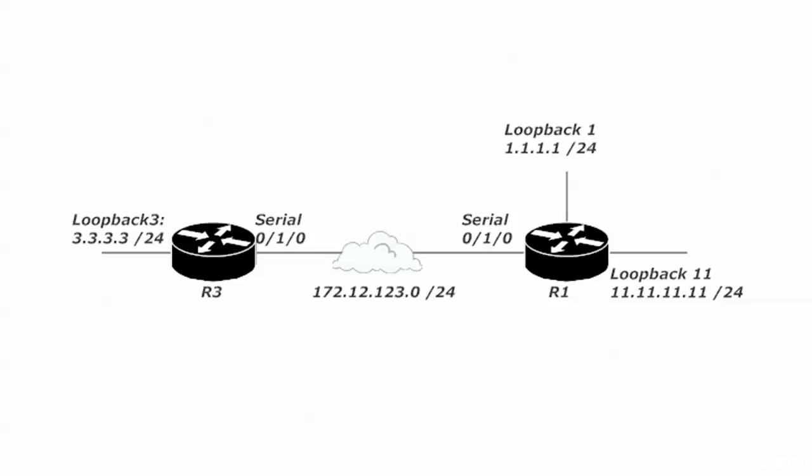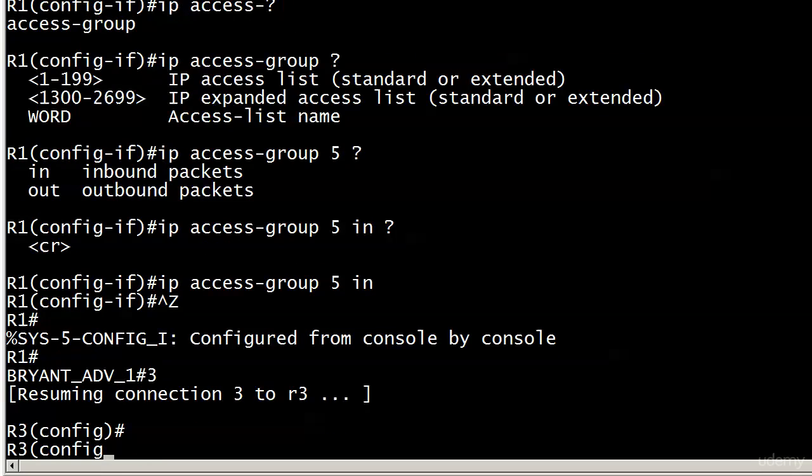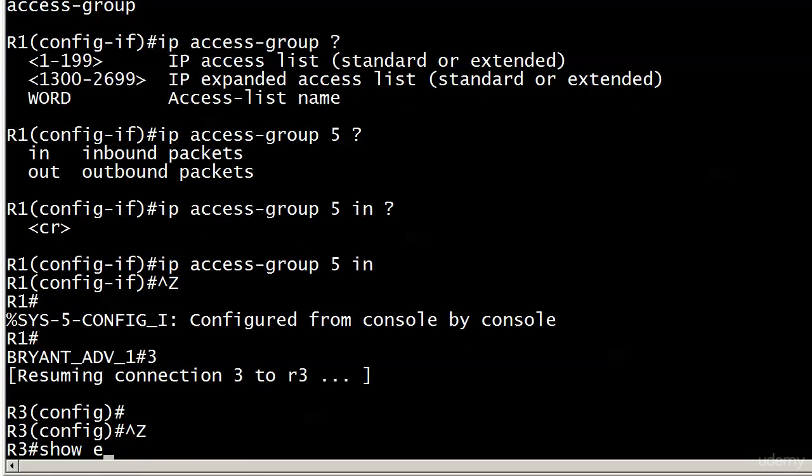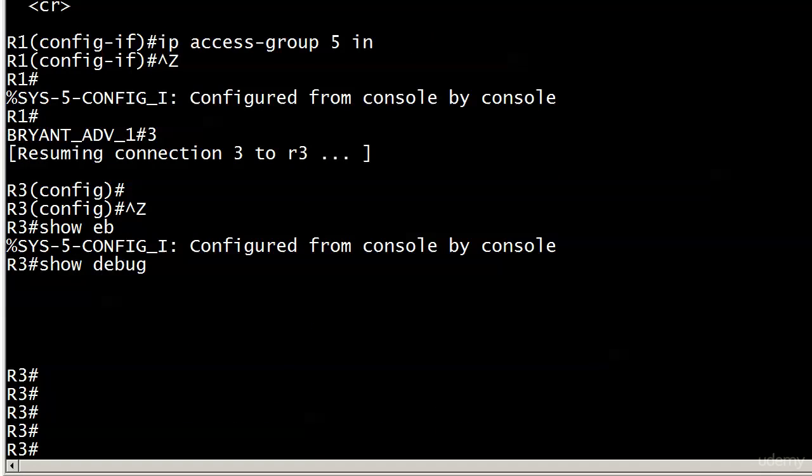I'm not going to do the reality TV show thing where you come back from a commercial and spend three minutes telling you what you just did. But just a quick reminder: when I send pings from router 3, what is the source address of that ping going to be? Let me show you a good way to test that. I have no debugs running right now. I'm going to run a debug ip packet.